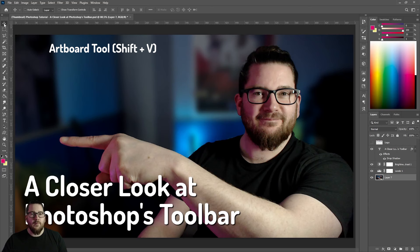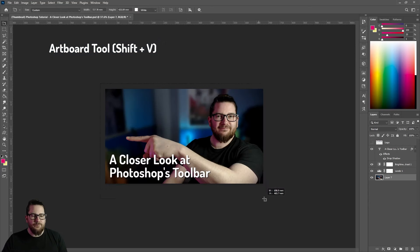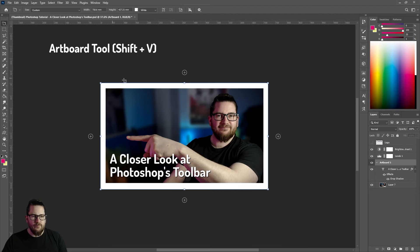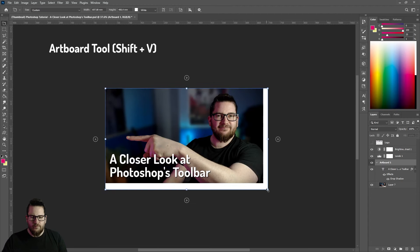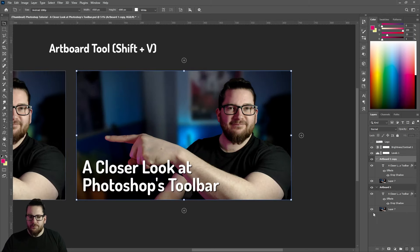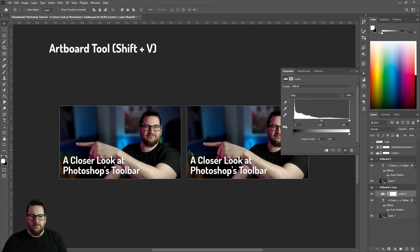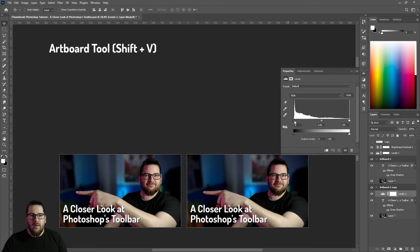If we right click our move tool we get the artboard tool. This allows you to create artboards. If we duplicate our artboard, you can make changes to one of them and compare them.